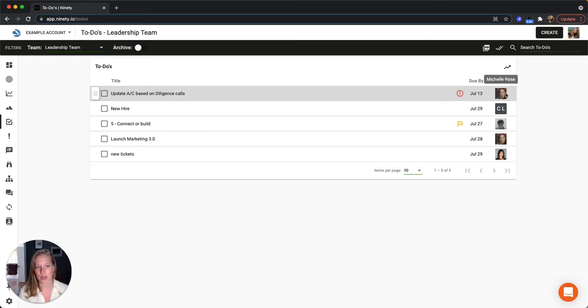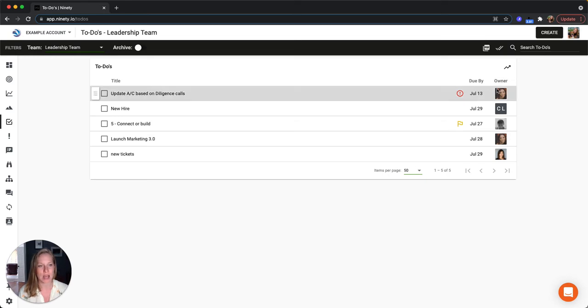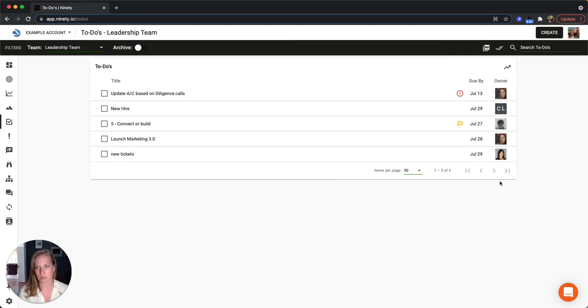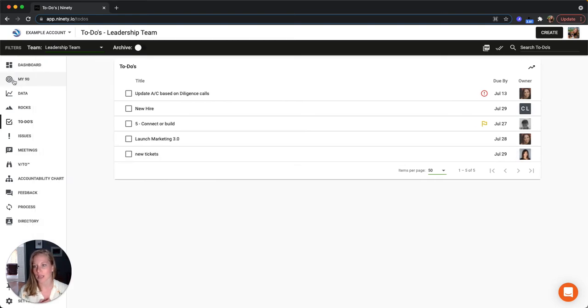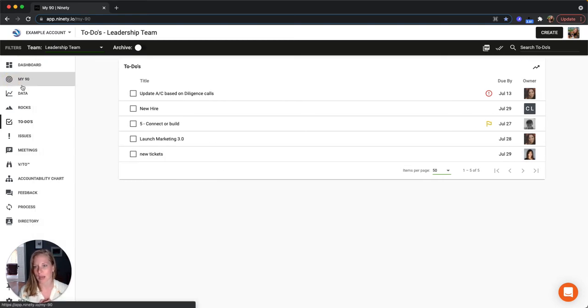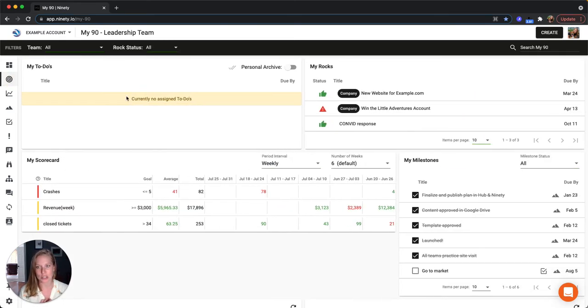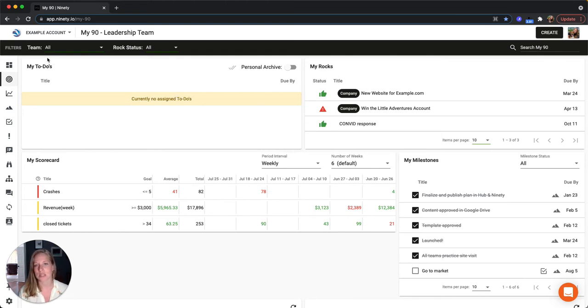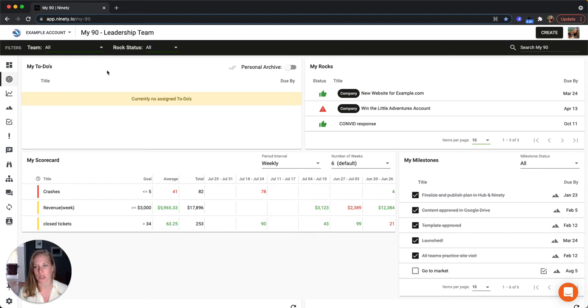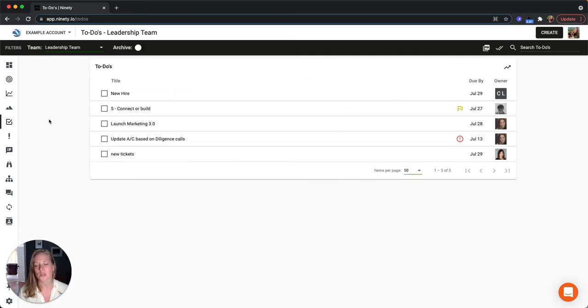So since we're looking at the full leadership team, I'm going to see everybody on the leadership team's to-dos. And if I want to see just my own, I can always go to this My 90 page here. I currently don't have any assigned to me, but this is a great view so that you can see across all of the teams you're a part of what to-dos are assigned to you.